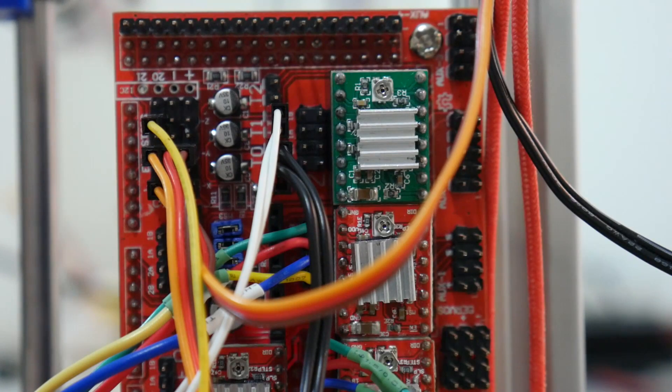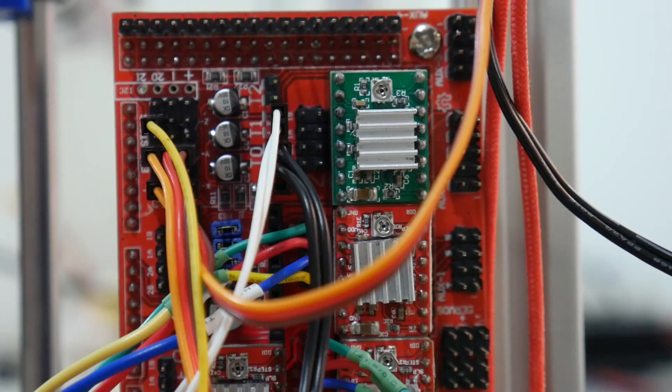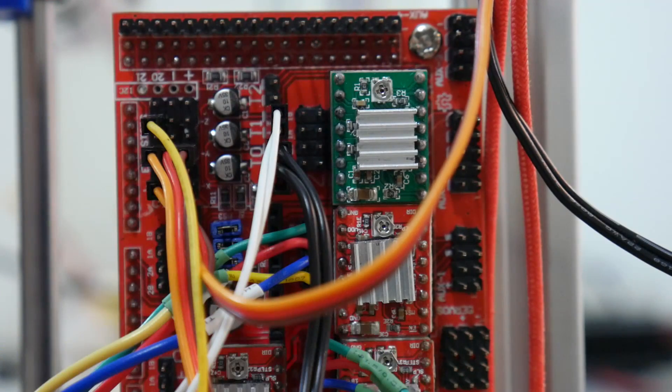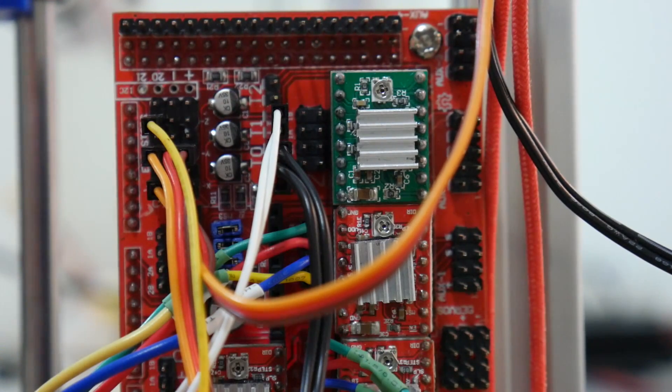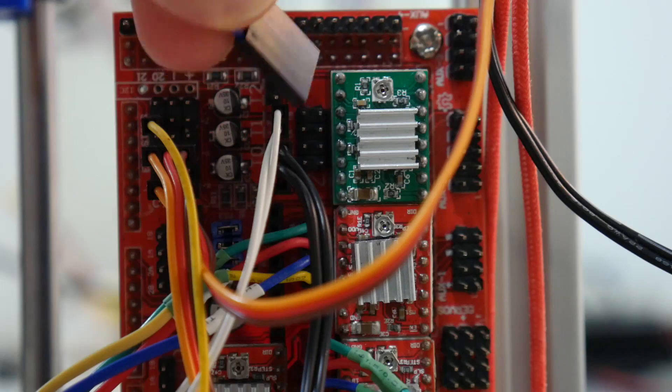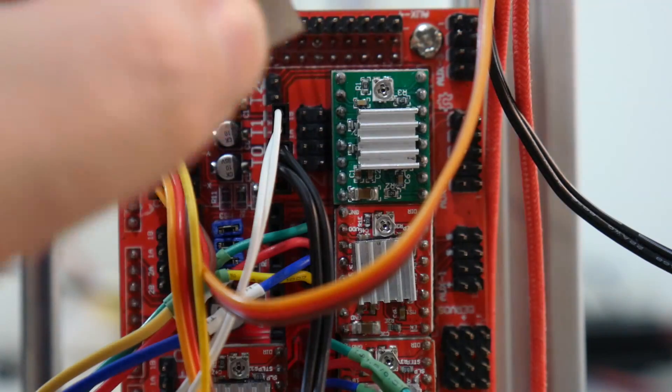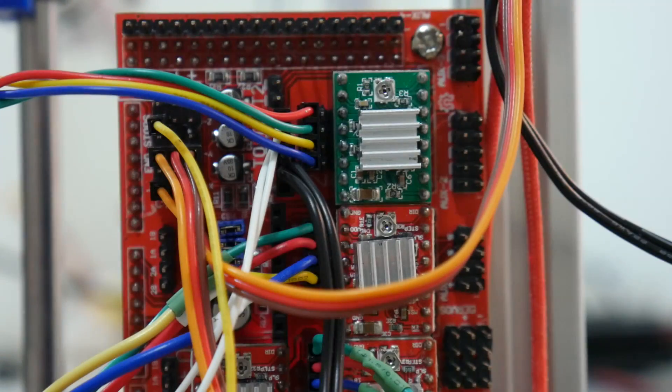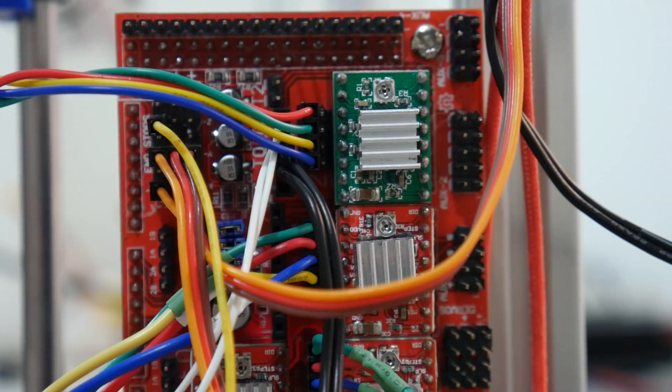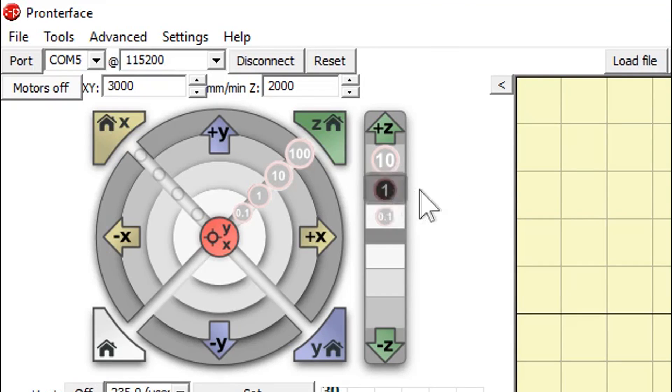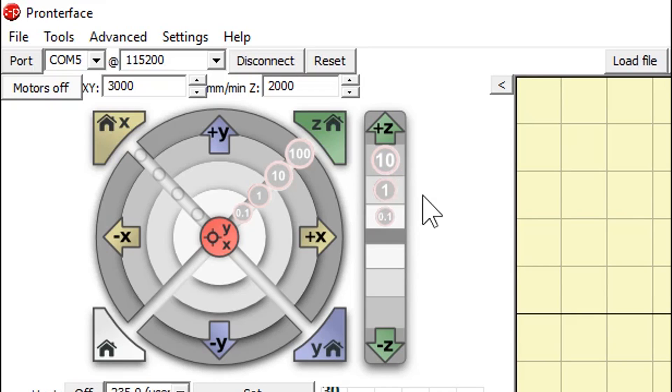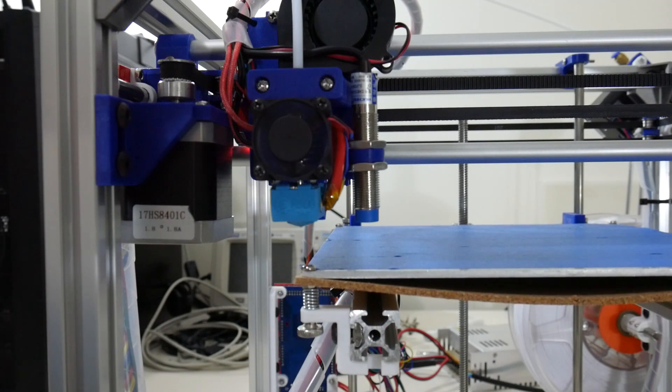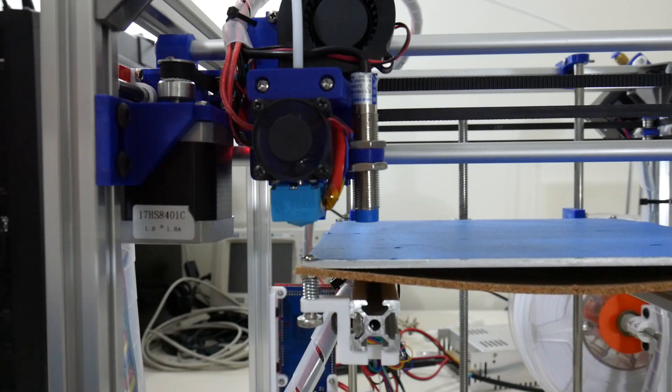Next up is the Z axis. We want to plug that into the Z axis on the ramps board. Here is my connector. Plug that in. And in ProntoFace, engage the Z axis by moving it one millimeter down. If it moves one millimeter up, then the motor is reversed. You'll need to turn around the connector. And test homing the Z axis.